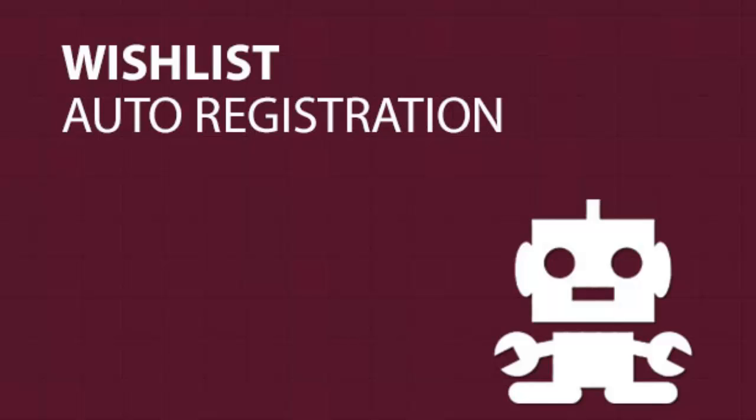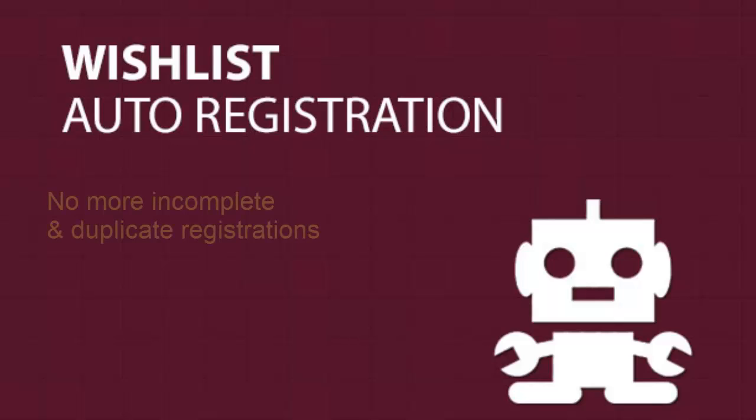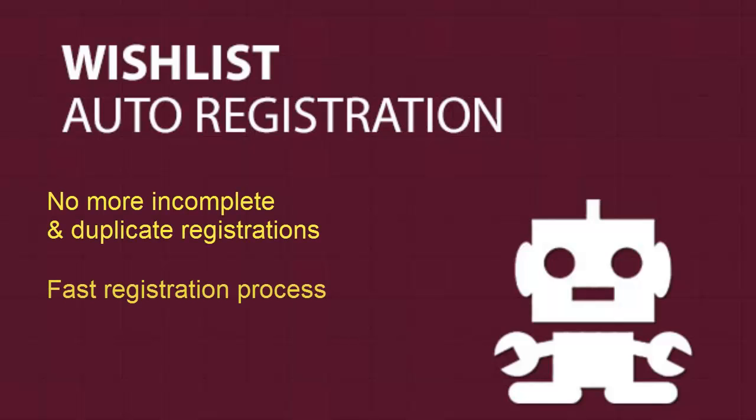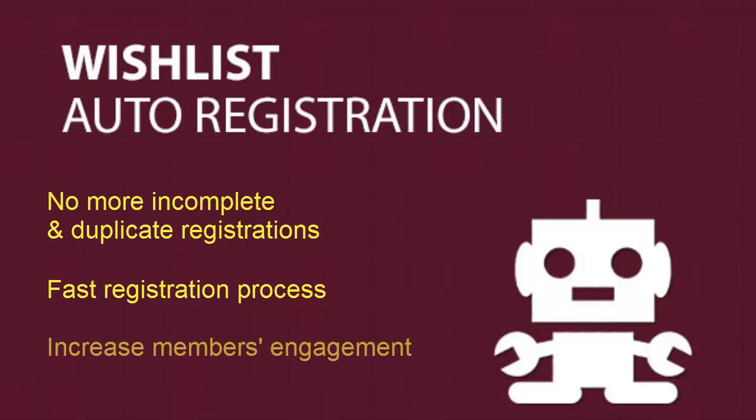Wishlist auto-registration allows you to automatically register members to your Wishlist member membership site. Automatic registration will eliminate any technical problems of incomplete and duplicate registrations, speed up the registration process, and increase your members' engagement.